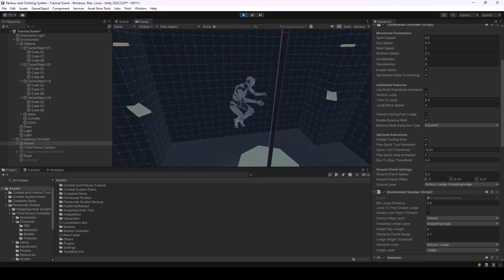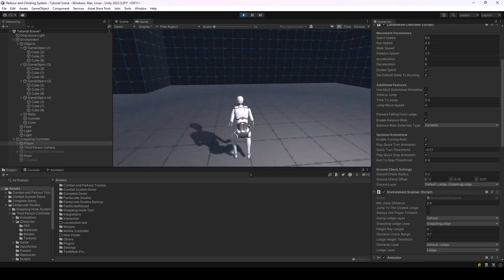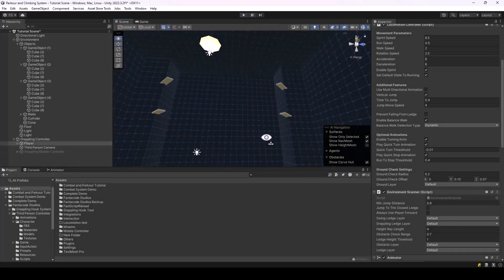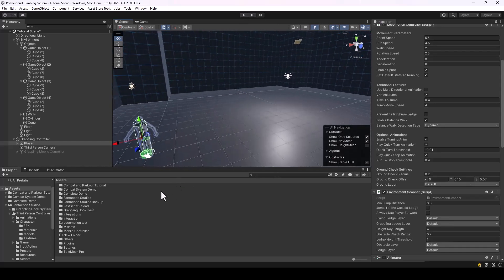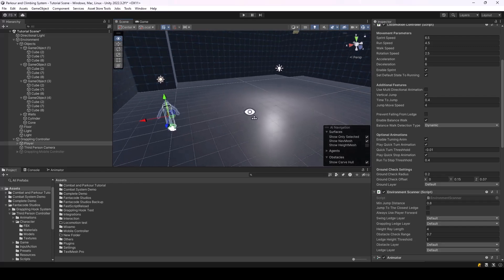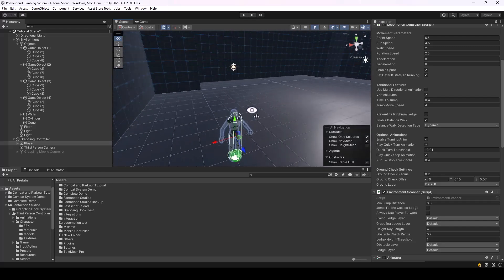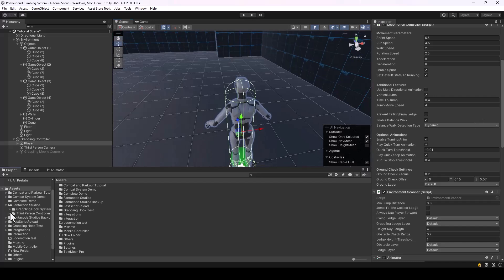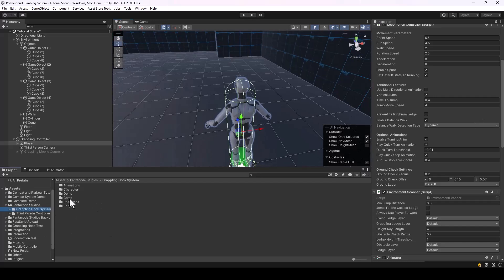The next thing you might want is to add a grappling gun to the player's hand. In games like Batman, the player uses a grappling gun to shoot the rope and hook onto objects. Let me show you how to add something like that.